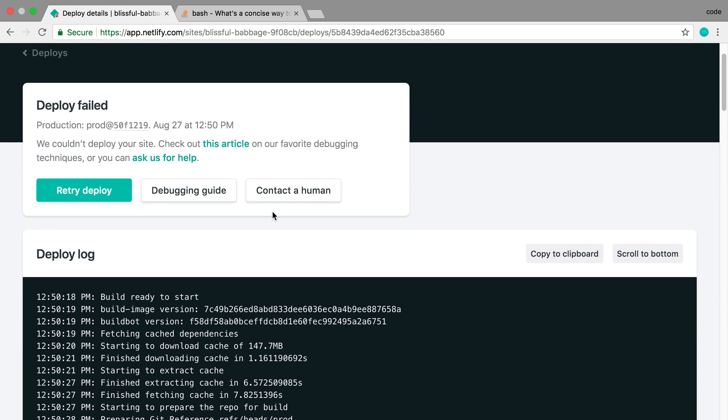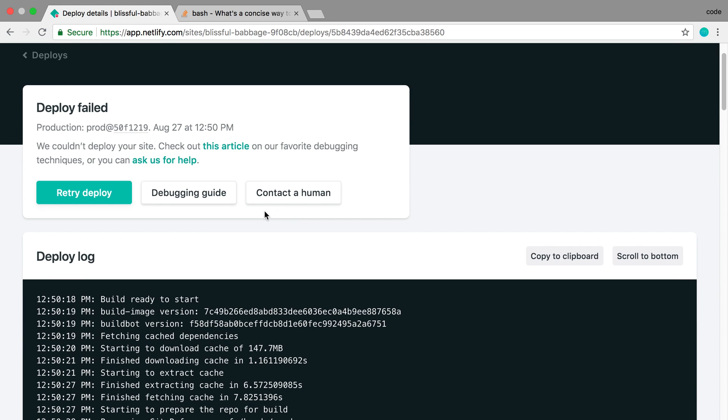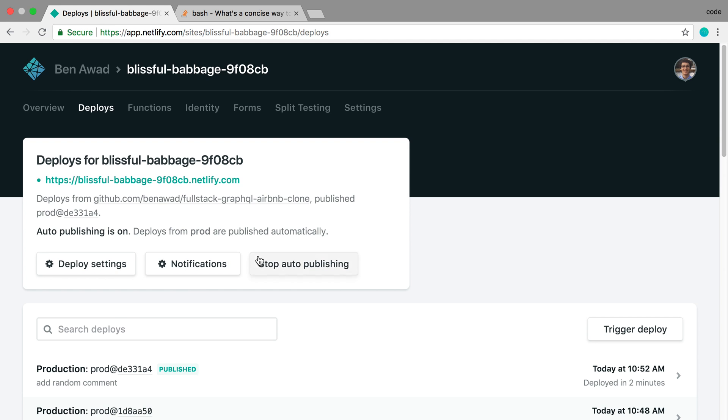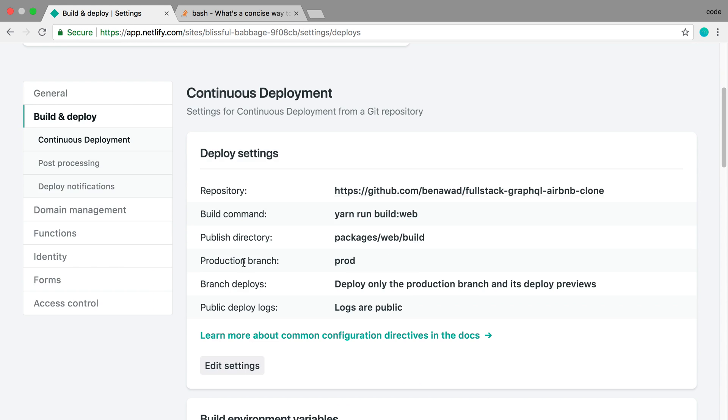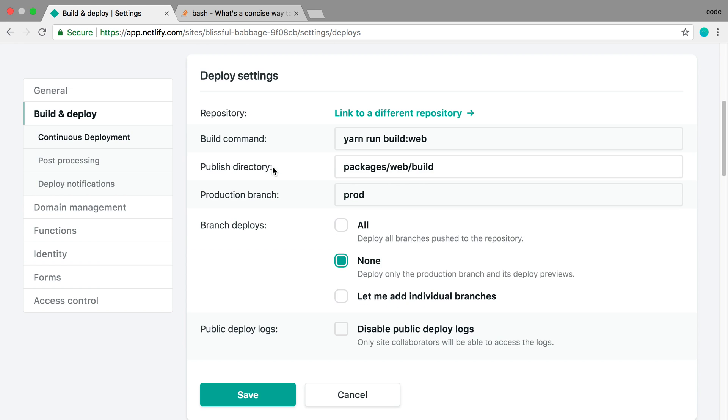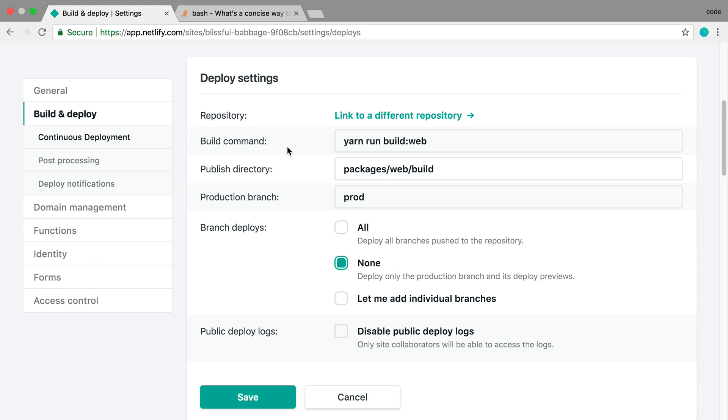The fix for this is actually kind of weird. So under deploy settings, this is what it looks like when we build our code. The build command that we use is yarn run build web, which is good and well, but for whatever reason, if I switch out yarn for npm, it works.